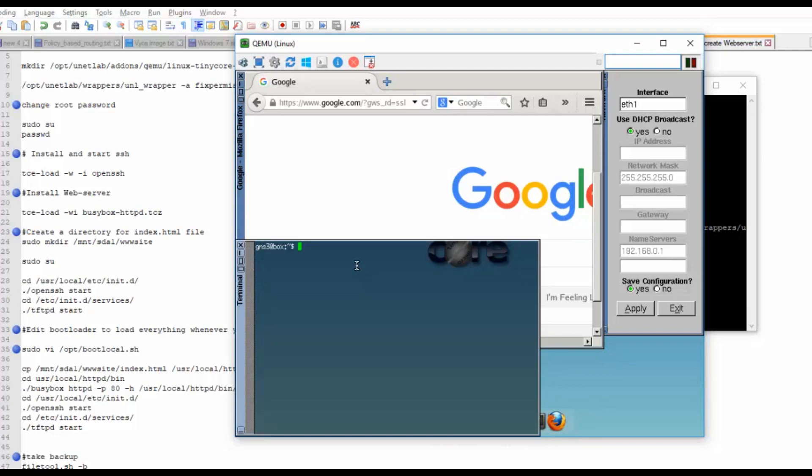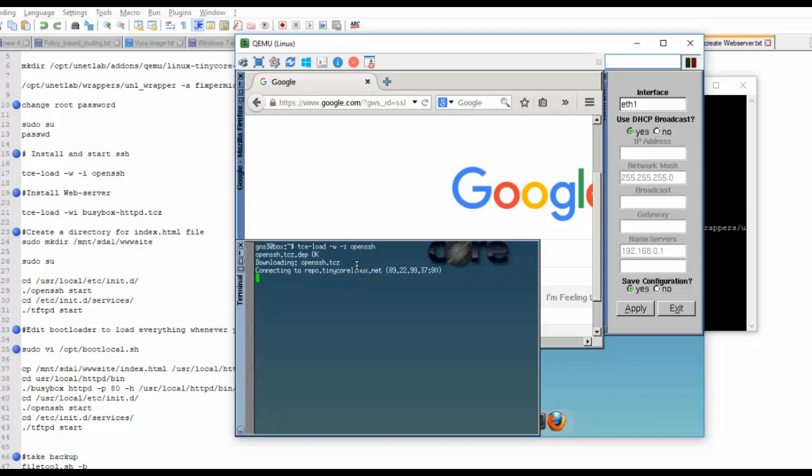First, what I will do is I will start the SSH services. For that I will use tce-load -wi openssh. Now we started downloading OpenSSH and it's extracting. It's successful.